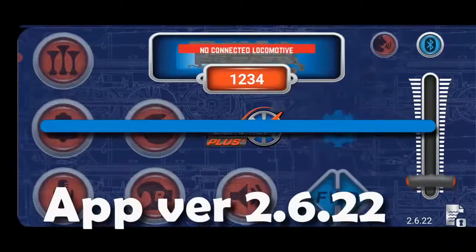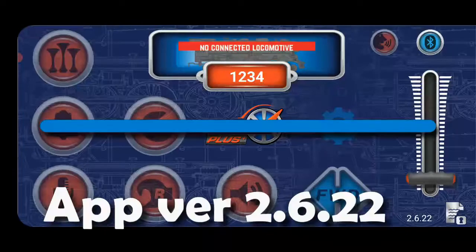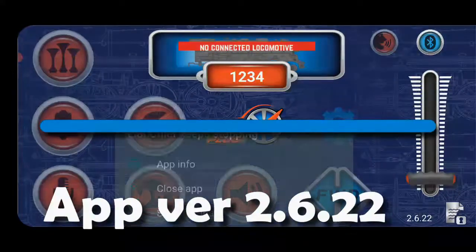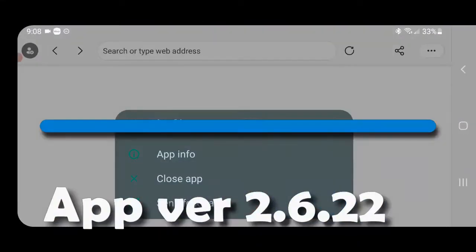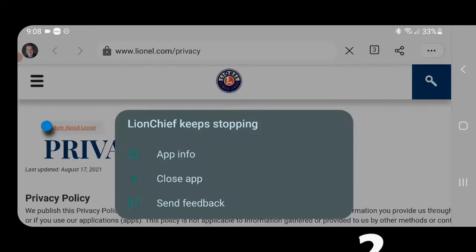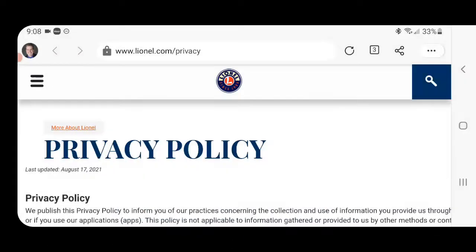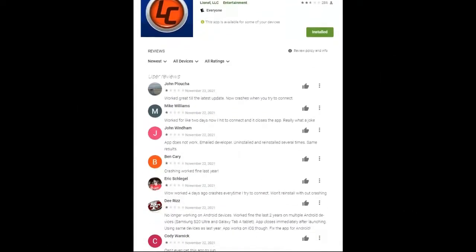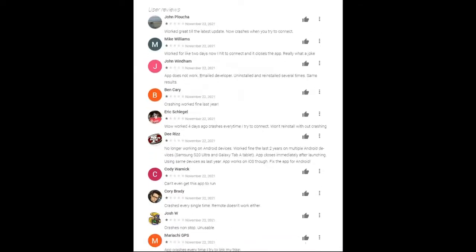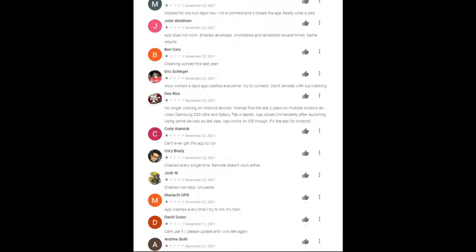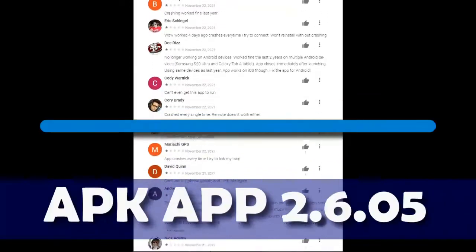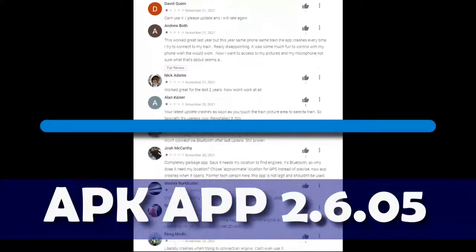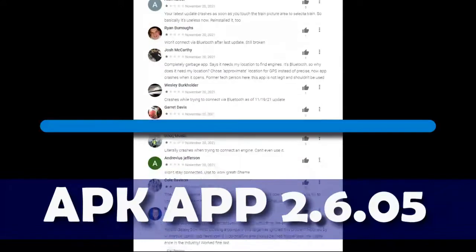it actually made the problem even worse. So your only option really is to allow installations of APKs, which are the apps from unknown sources, and to download the older version of the app, and then it will actually work flawlessly.